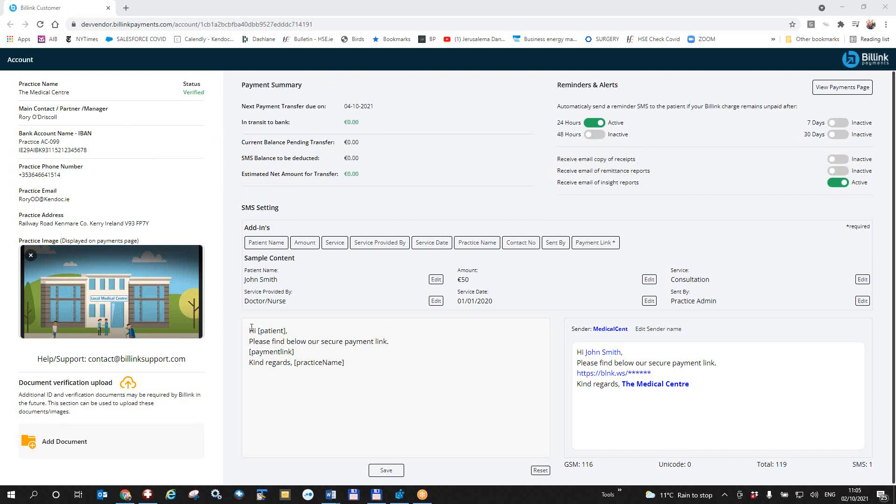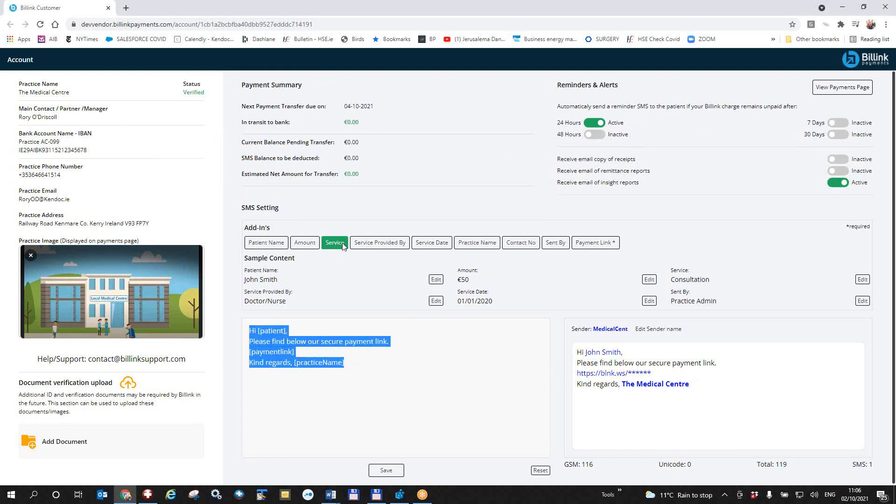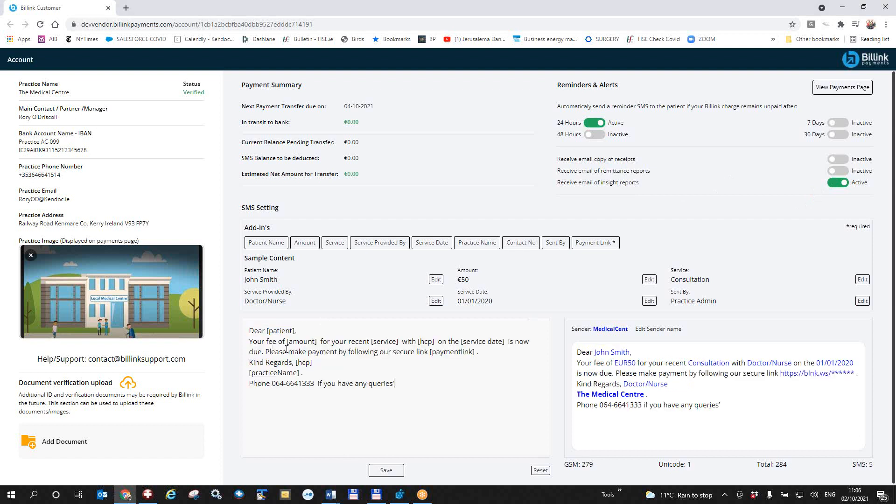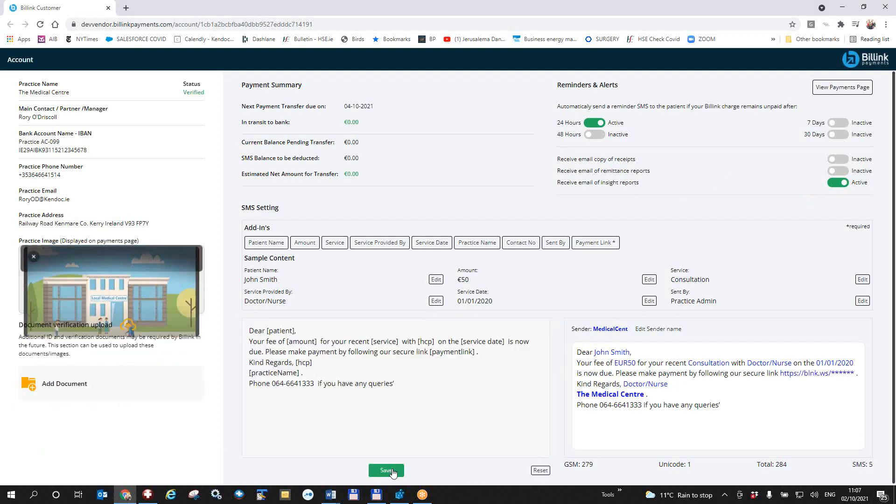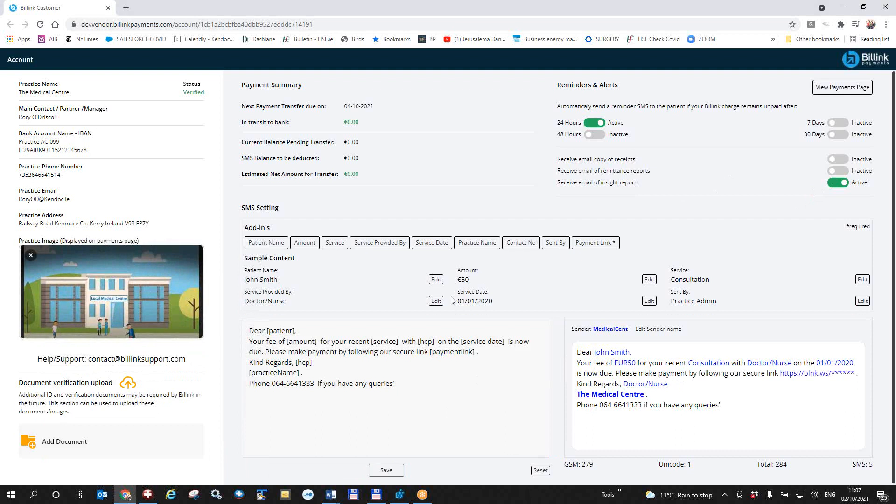The main thing I can configure here is the text message that the patient will get. So this is the text message that is the default one and I can edit it over here by clicking on these particular fields that I can enter. And I will do that now. So I will just replace this with my own text which has now changed to this for your recent consultation. At this date is now due. Please make payments to our secure website. And once I save these details, they will be saved on the website for me.